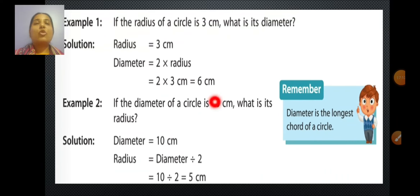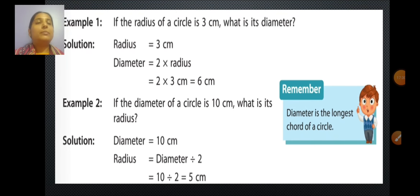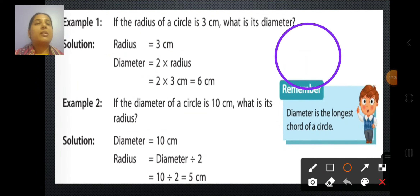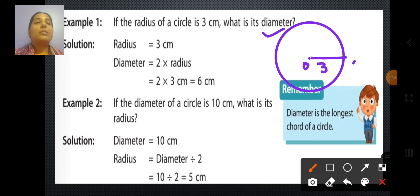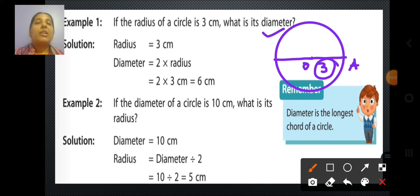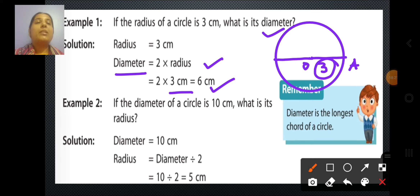Now we will solve some questions. Example 1 from your textbook: if the radius of a circle is 3 cm, what is its diameter? Diameter equals 2 multiplied by radius, which is 3 cm. So 2 times 3 gives us 6 cm. The diameter of this circle is 6 cm — if the radius is 3 cm on one side, it is 3 cm on the other side, so 3 plus 3 equals 6 cm.